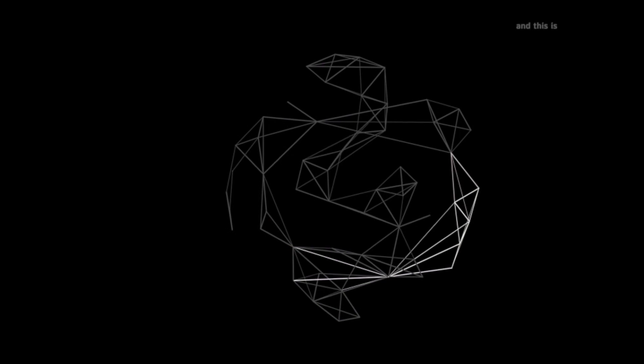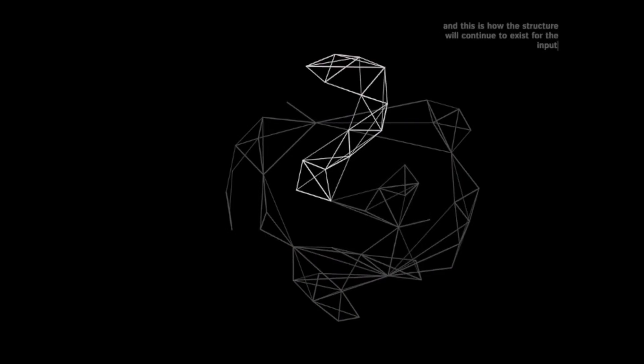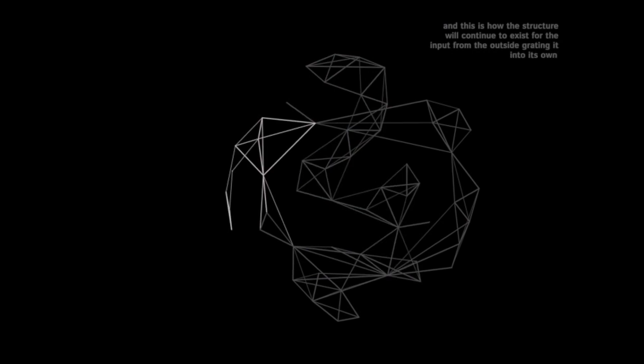And this is how the structure will continue to exist, waiting for the input from the outside, integrating it into its own self.